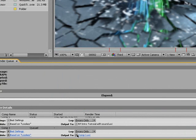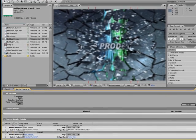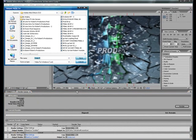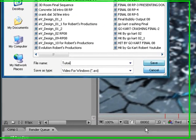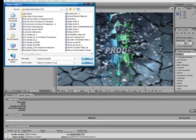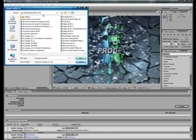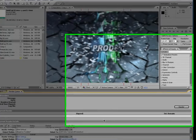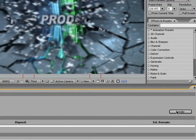Then for your output, click on Comp 1 and type in your file name. So I'm going to name it Tutorial Sound File. Make sure it's at the location you want it to go, and you can click Save. Then click Render.